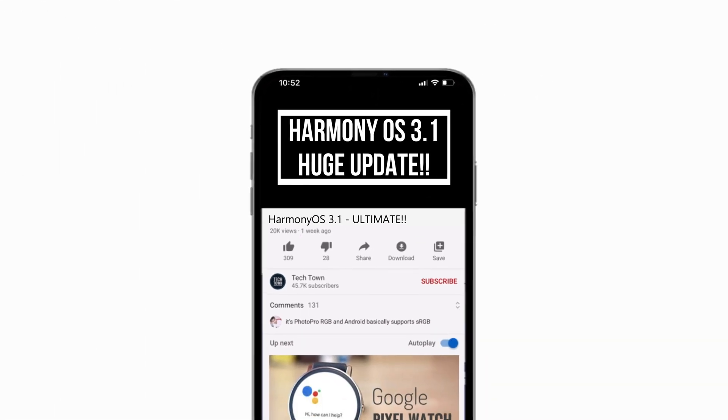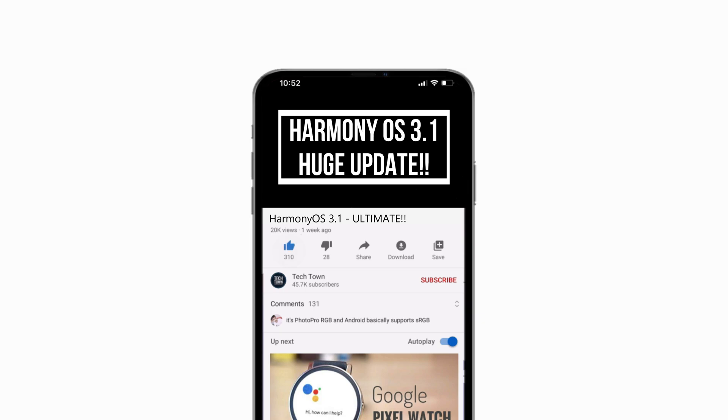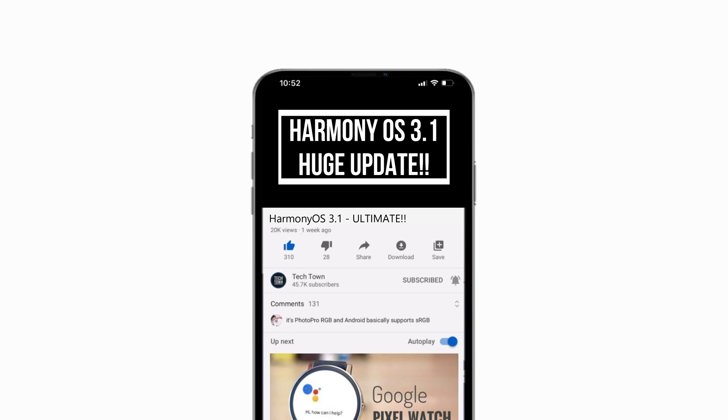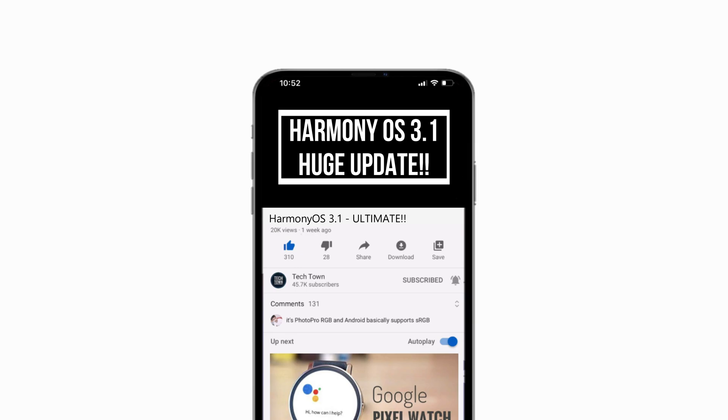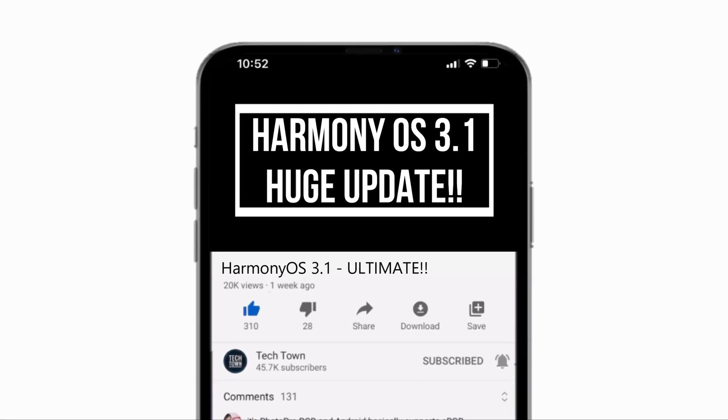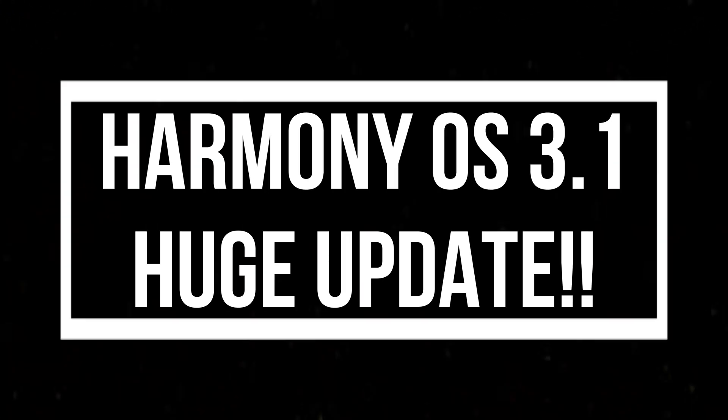But before we do, if you do end up liking what you see here, please consider subscribing and turn on notifications by hitting that bell icon. Now, let's get back to the video.